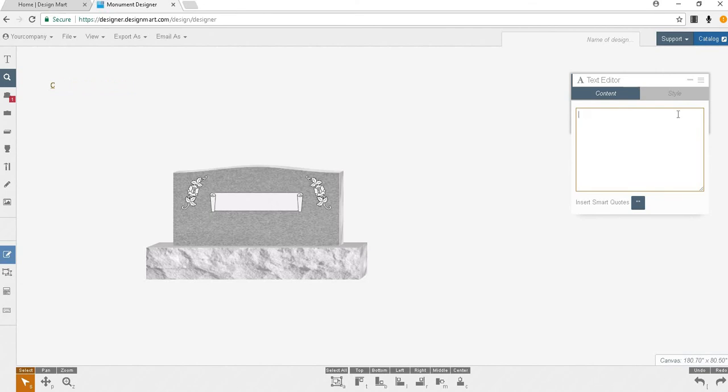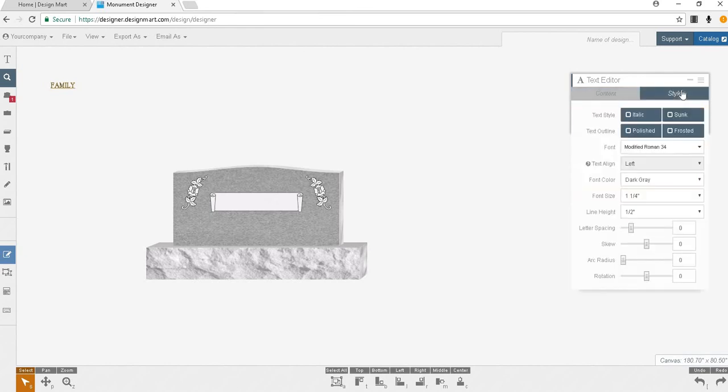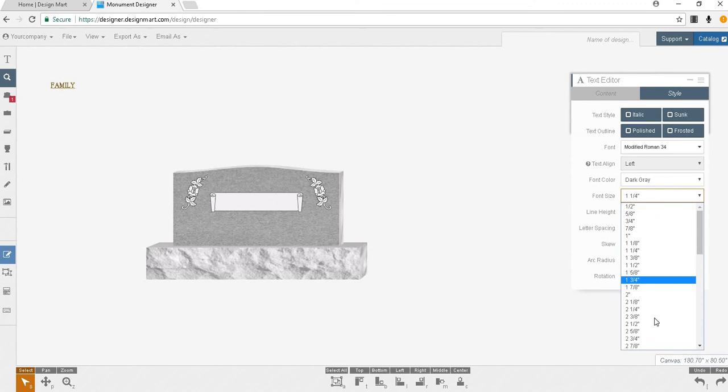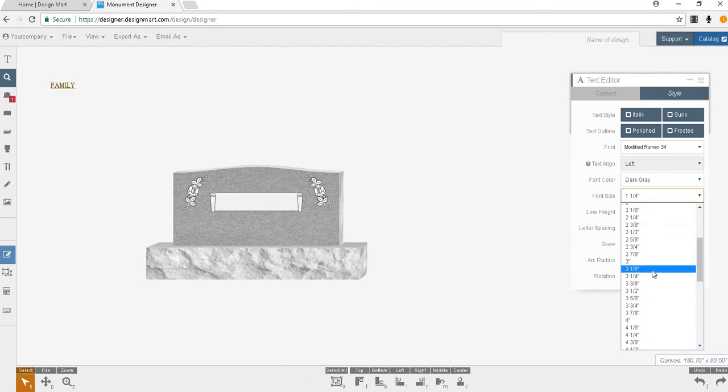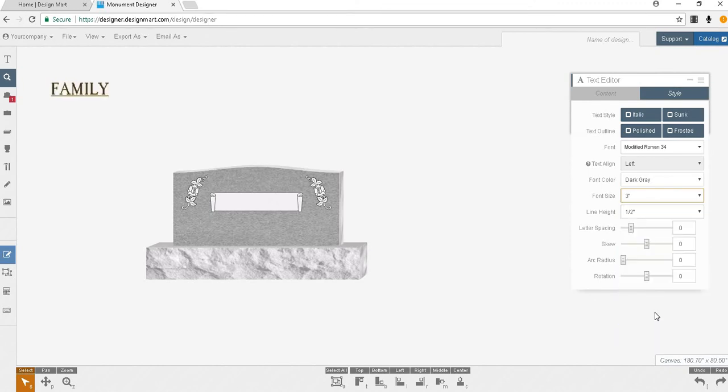Be sure to use all caps for traditional monument letters. You don't want family to look like this. You want it to look like this. Lowercase should only be used for a name such as McDonald or in an abbreviation such as Junior or Senior. Change the size of your text here. I think three inches will be a good size for this panel. And I can also adjust the spacing between the letters by clicking and dragging the letter spacing tool.